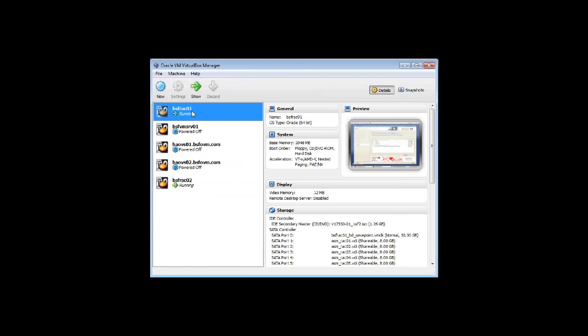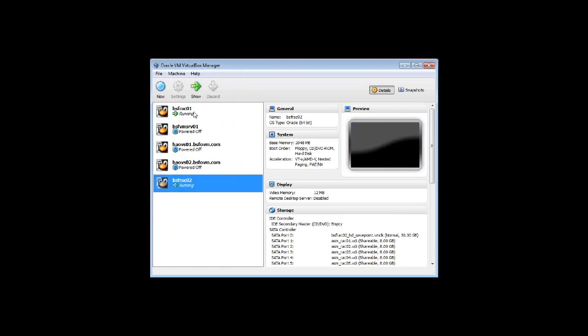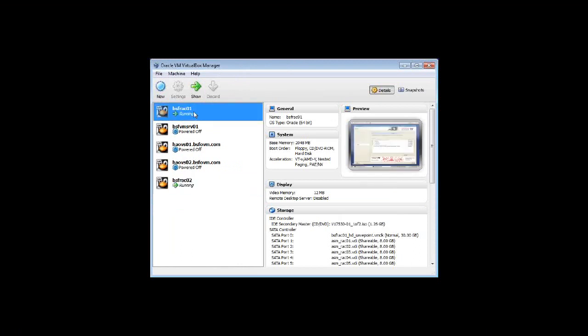I'm going to give you a quick overview of Oracle VM VirtualBox and the infrastructure that we've set up to install and configure this two-node RAC cluster. Basically it's two machines — one at the top and one at the bottom — named BSF RAC 01 and 02. Short names are good configuration practice, although longer names are supported by the underlying operating system.